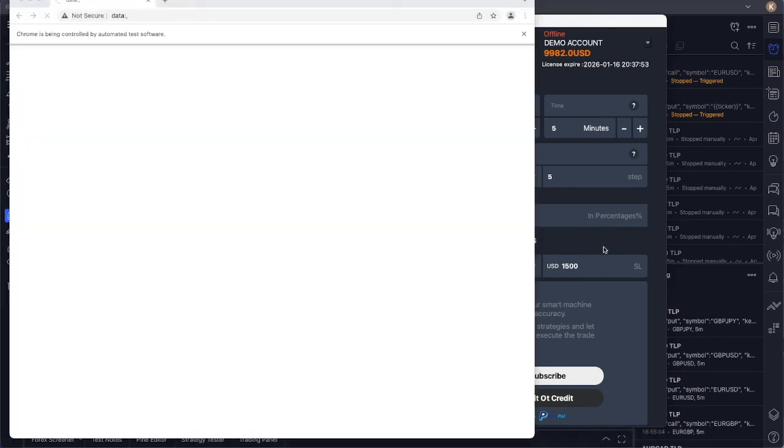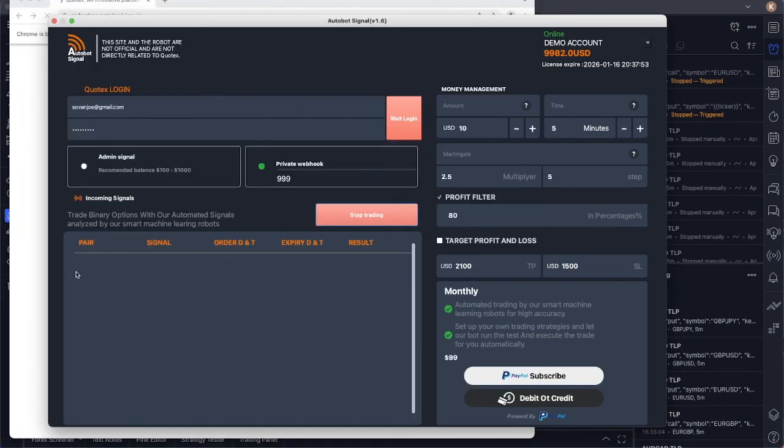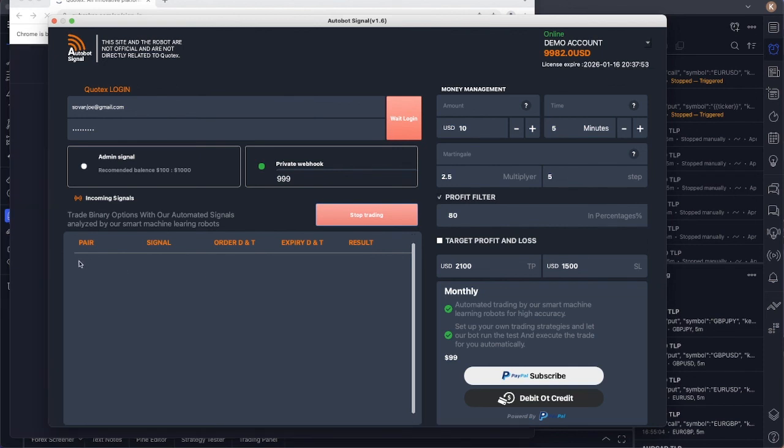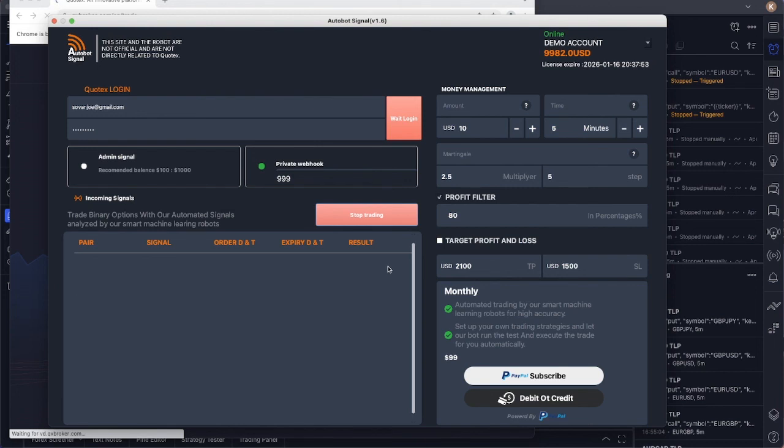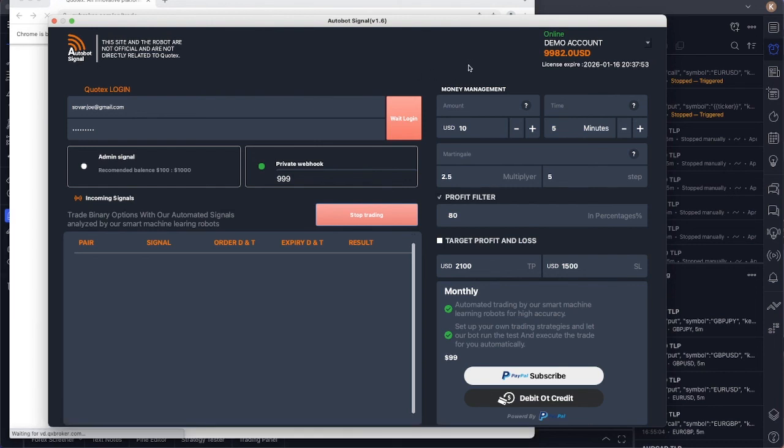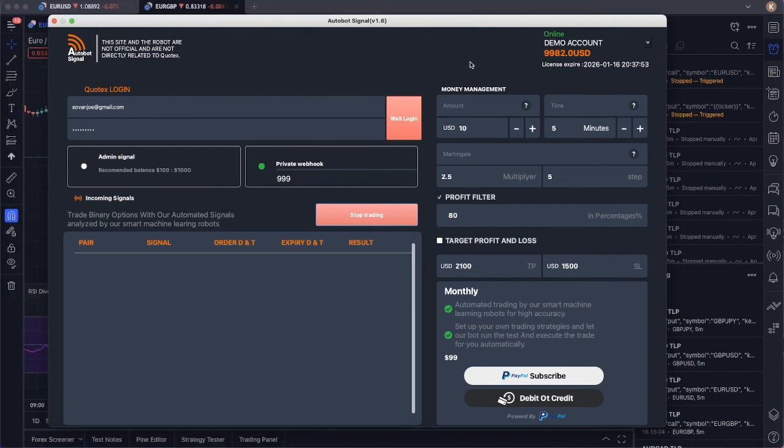And as you can see, the real history happen on the pair, the signal and the order and expiries. It depends on how you set it on your autobot. And next one we will talk about money management.